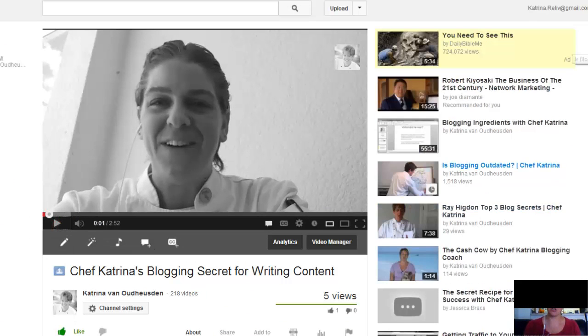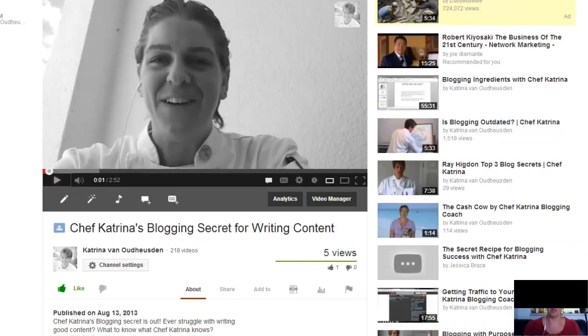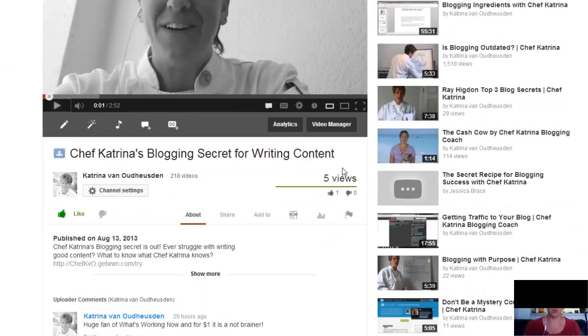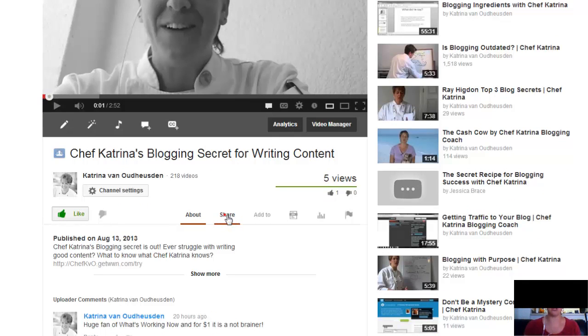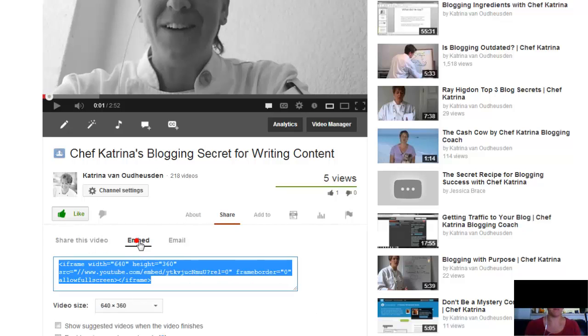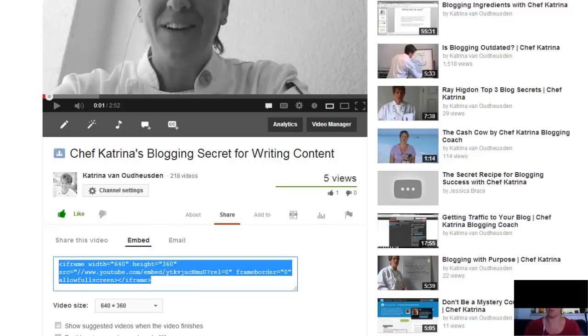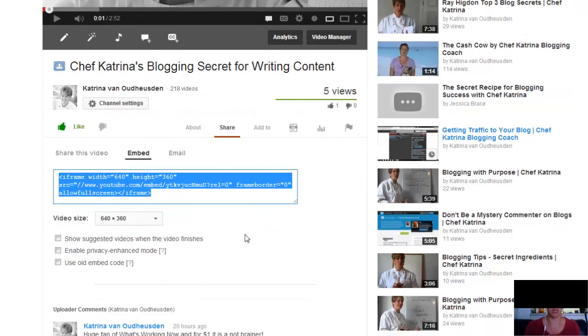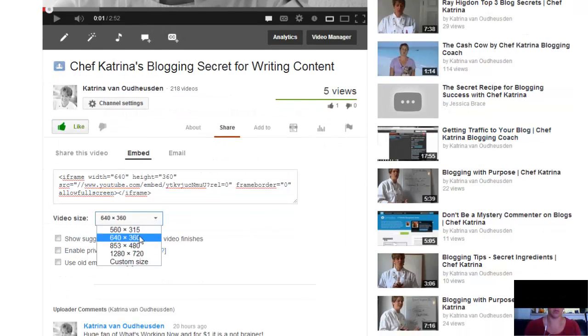And then what you're going to do is you're going to go to where it says share down below, and you can do this with any video. It could be yours, it could be somebody else's, it could be anybody's. But you want to get the embed code. So this is the embed code right here. It's an iframe one, which you're going to want to use. You can actually change the video size depending on your blog size.